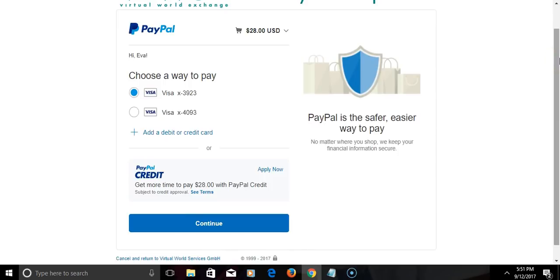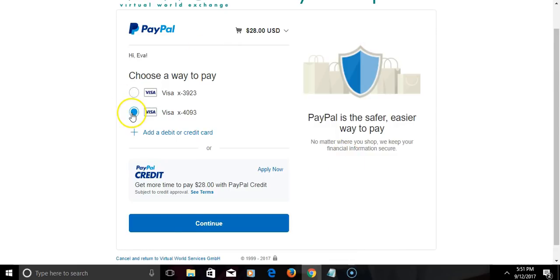Let's make the purchase. Make sure I choose the right card that I want to use.